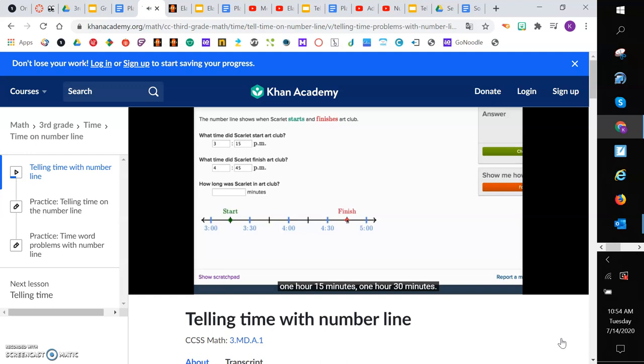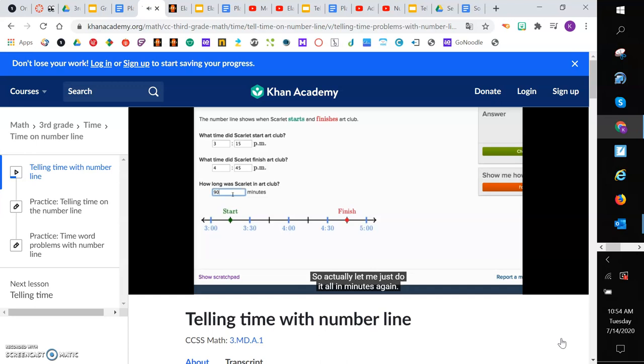So you could say 1 hour, 30 minutes. Or actually, they want it all in minutes. So 1 hour is 60 minutes plus 30 minutes is 90 minutes. So actually, let me just do it all in minutes again.